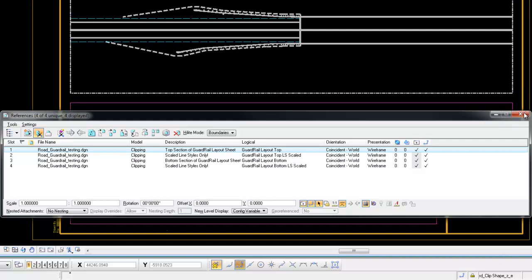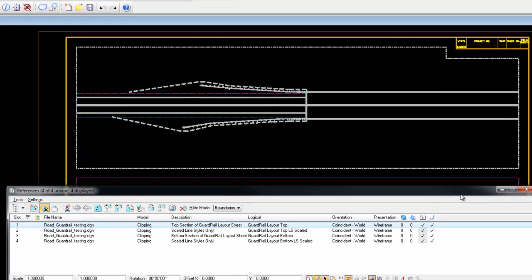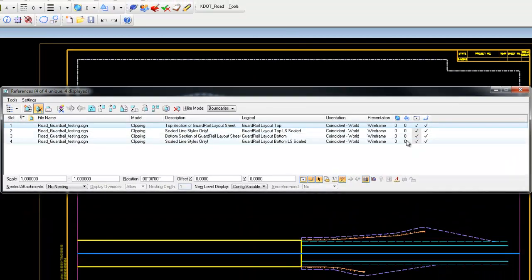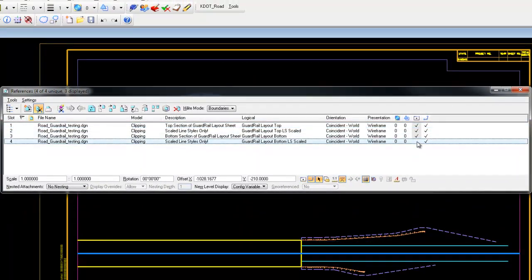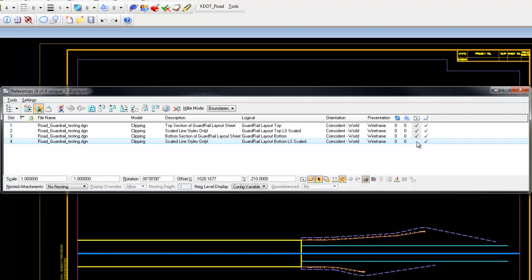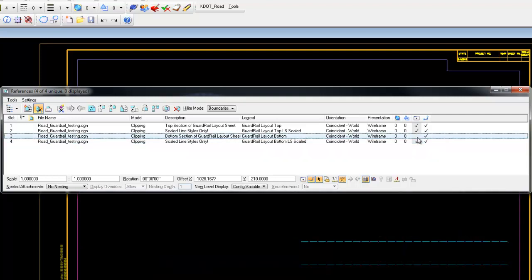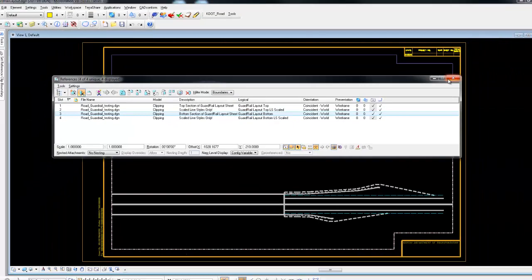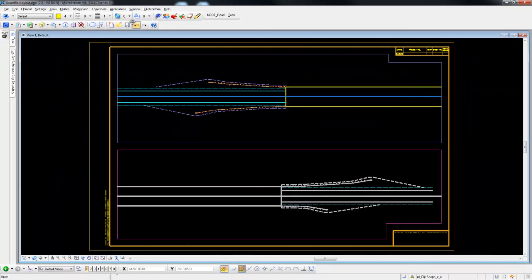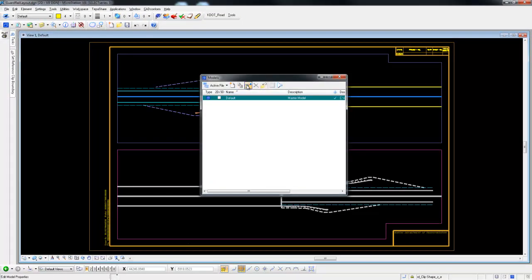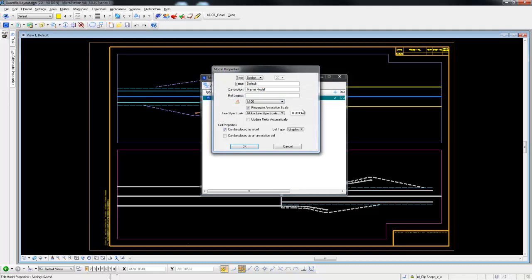So if you selected a 20 scale, your line styles will scale to a .2. A 50 scale will be set to a model scale of a .5. The same thing in your three and four models.